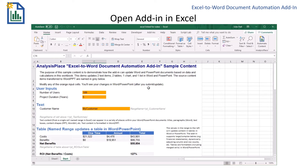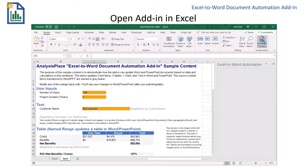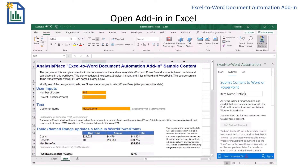Now I'll show you how to create your links in Excel. The first thing you'll need to do is open up the add-in. I already have it in the application, so I'll simply click on the icon and it'll open up in the side panel.